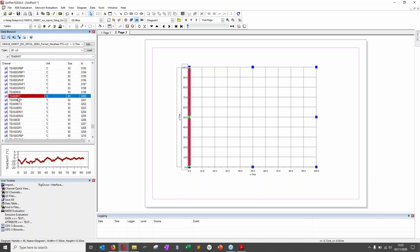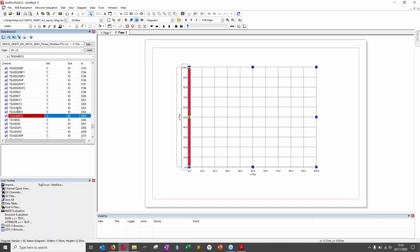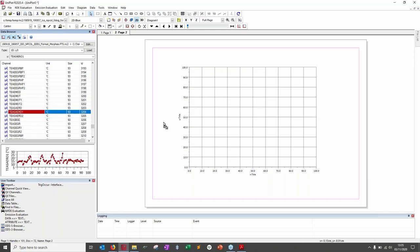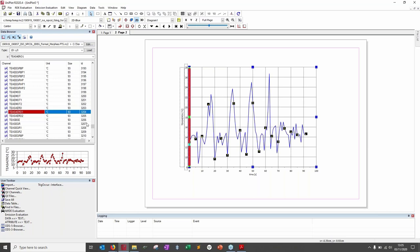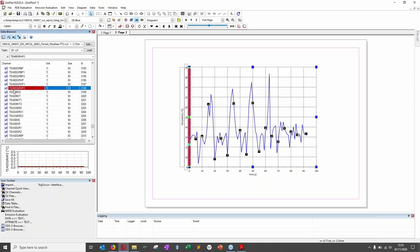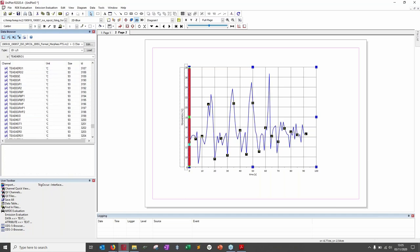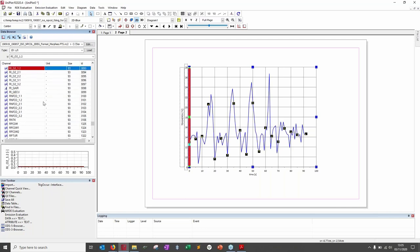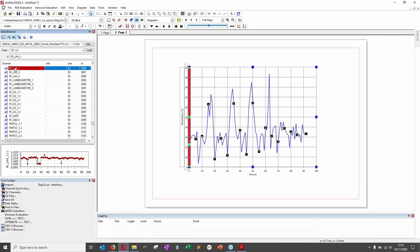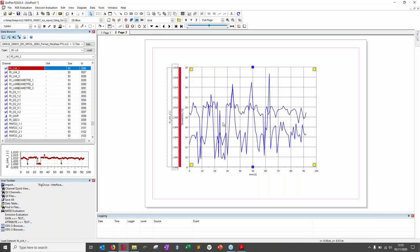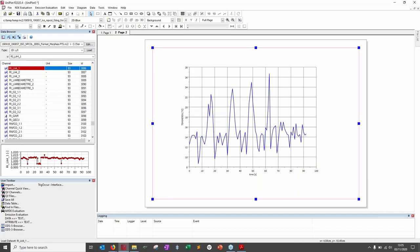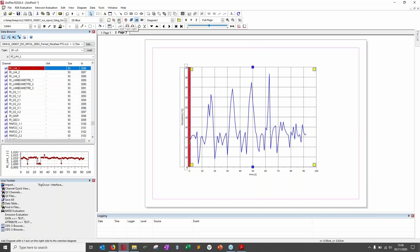I'll add a curve to the new diagram by finding a suitable channel and dragging it in. To add another curve to the same diagram, you can click another channel in the data browser, or drag and drop another data channel directly onto the diagram.